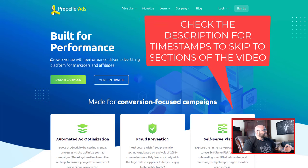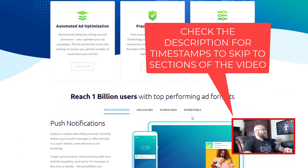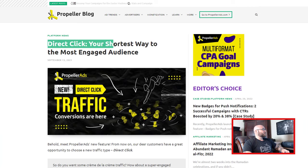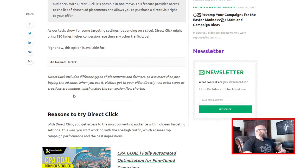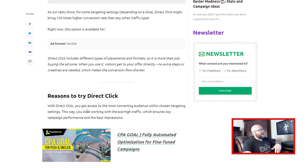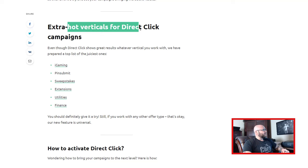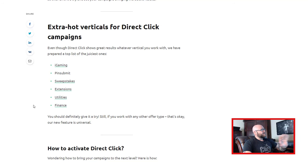Here we are at Propeller Ads. You can see it is a performance-driven ad platform. Now Propeller Ads focuses mainly on push ads traffic. They have some pop ads options and now what they have is what is called direct click traffic — that is what we're going to use today. They have extra hot verticals for direct click campaigns: iGaming, pin submit, sweeps, extensions, utilities, and finance. We're going to focus on utilities and app installs.